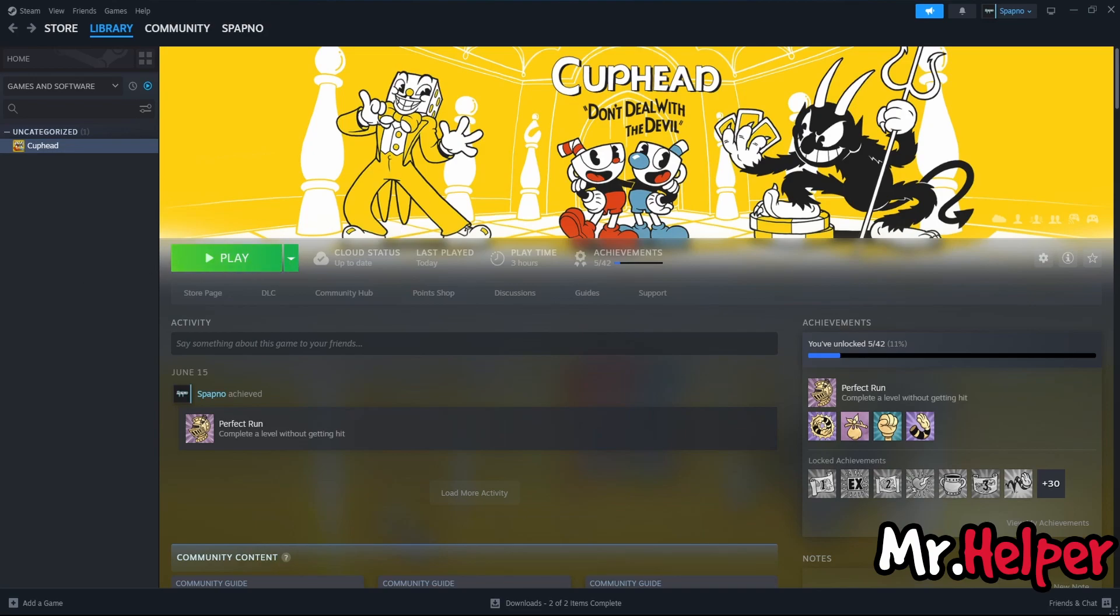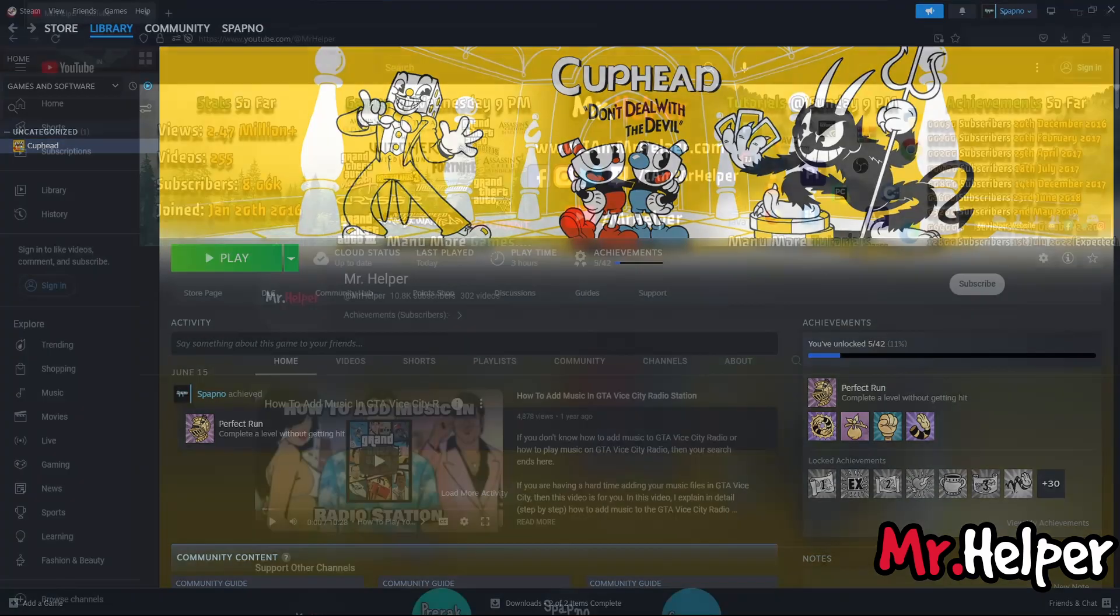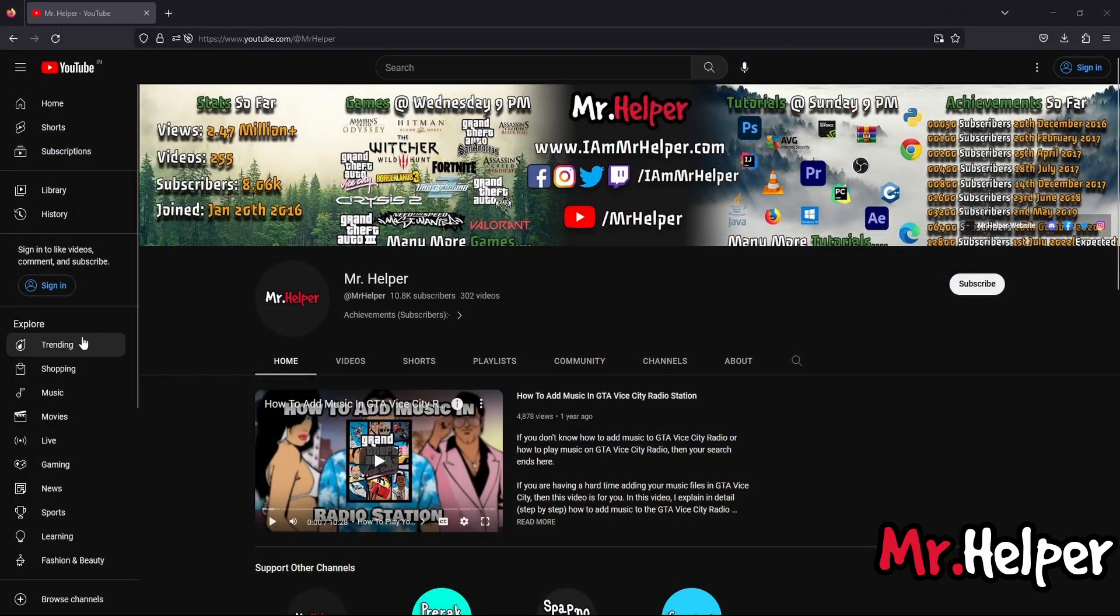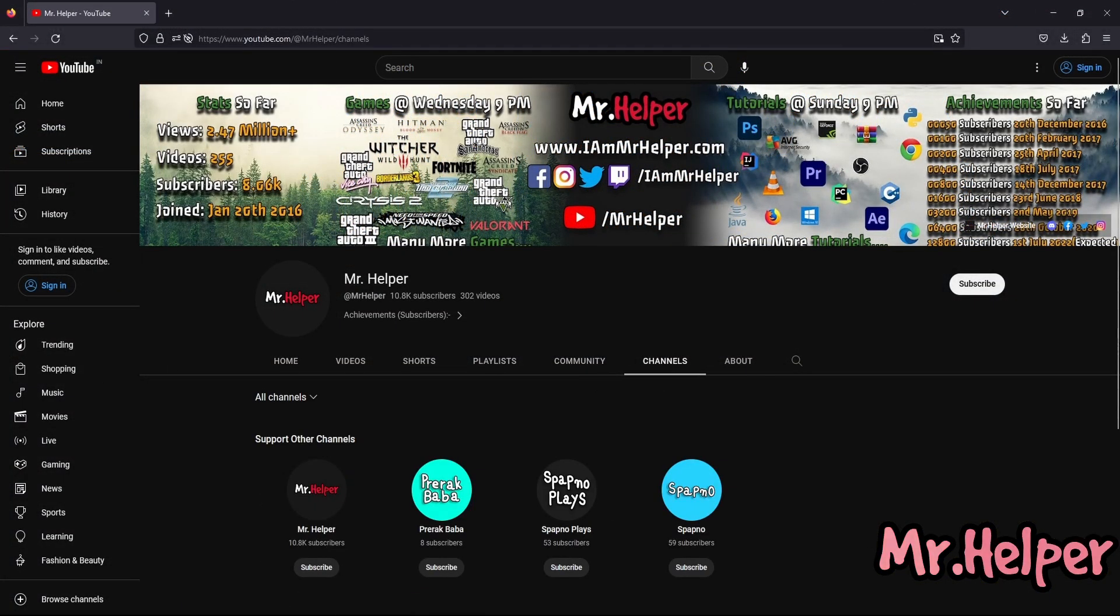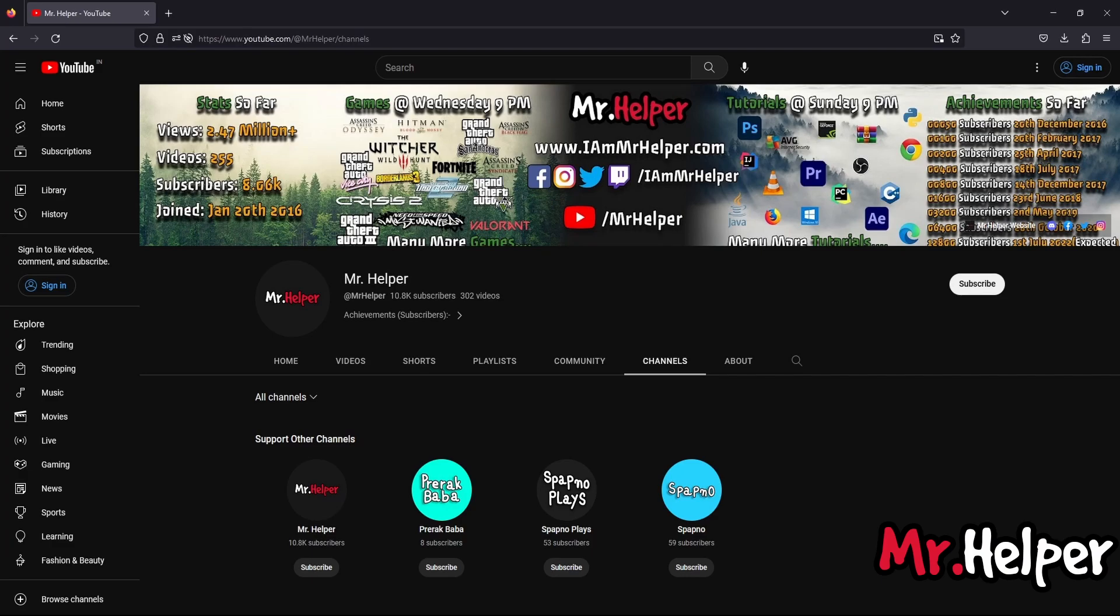Guys before you go I want to ask you something. Do me a favor. Go to my channel and click over here channel tab. As you can see guys currently I have this many channels. All I want is your support guys. Subscribe to this channel. So, your support. If you have any questions regarding cuphead you can ask your question in comment box below. I will try my best to reply it.